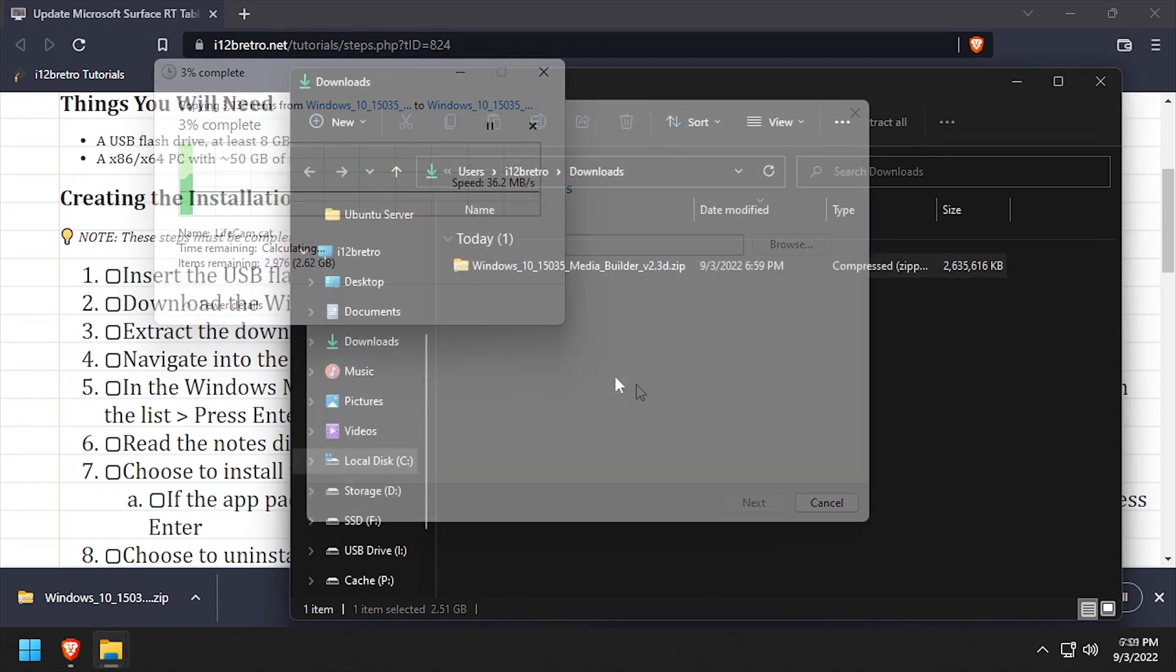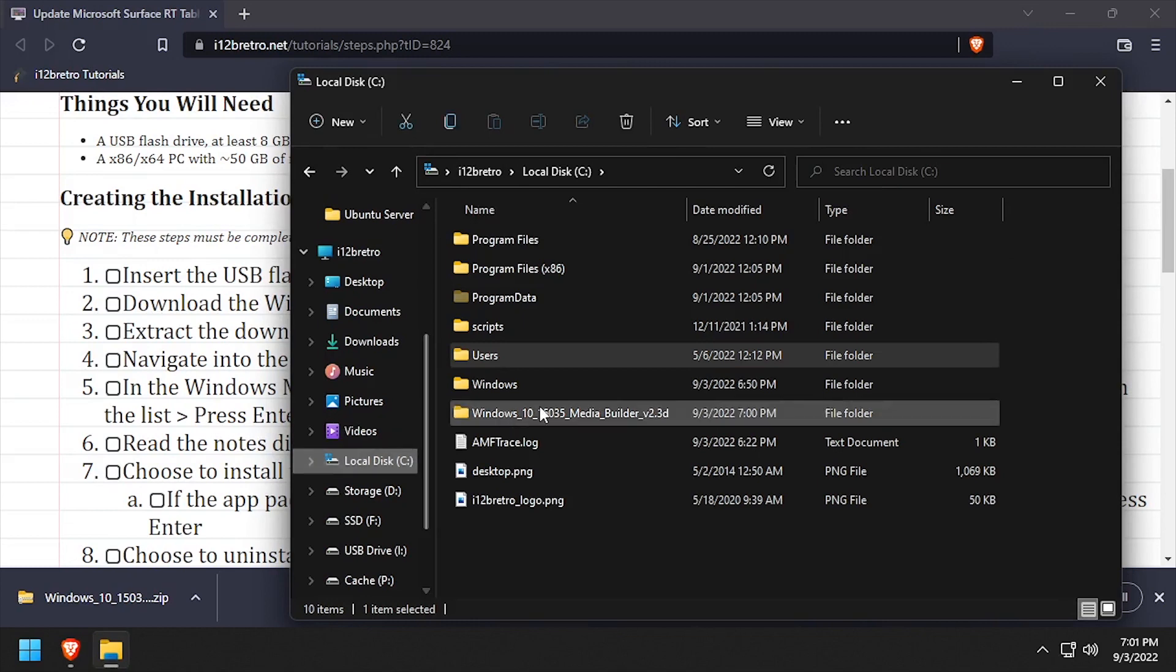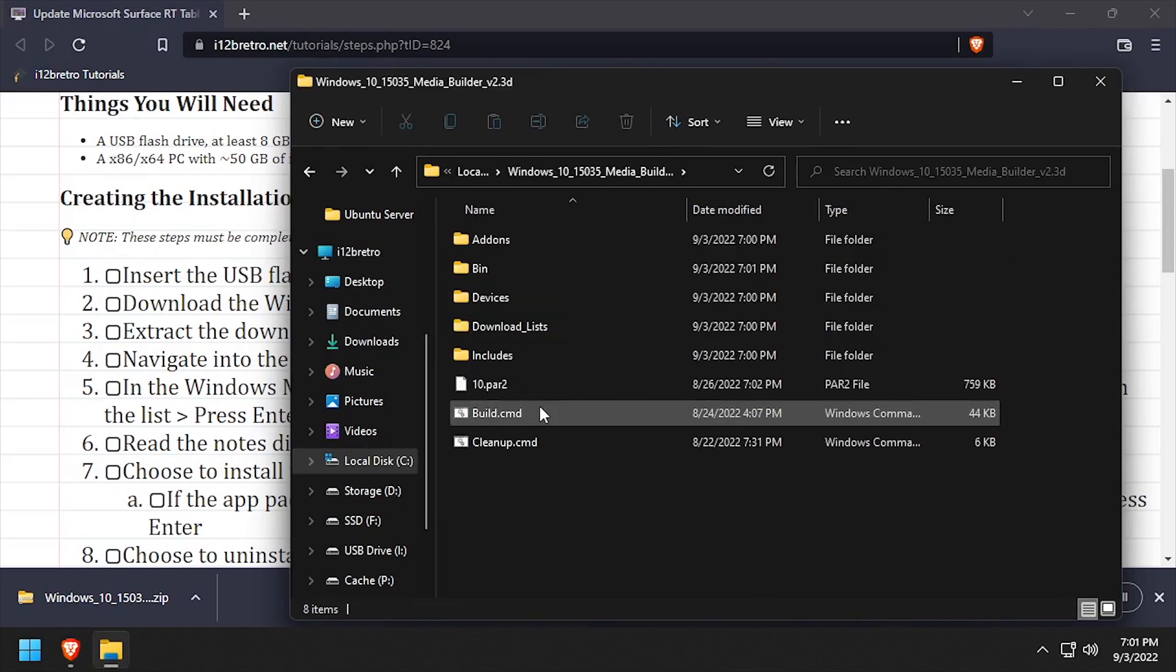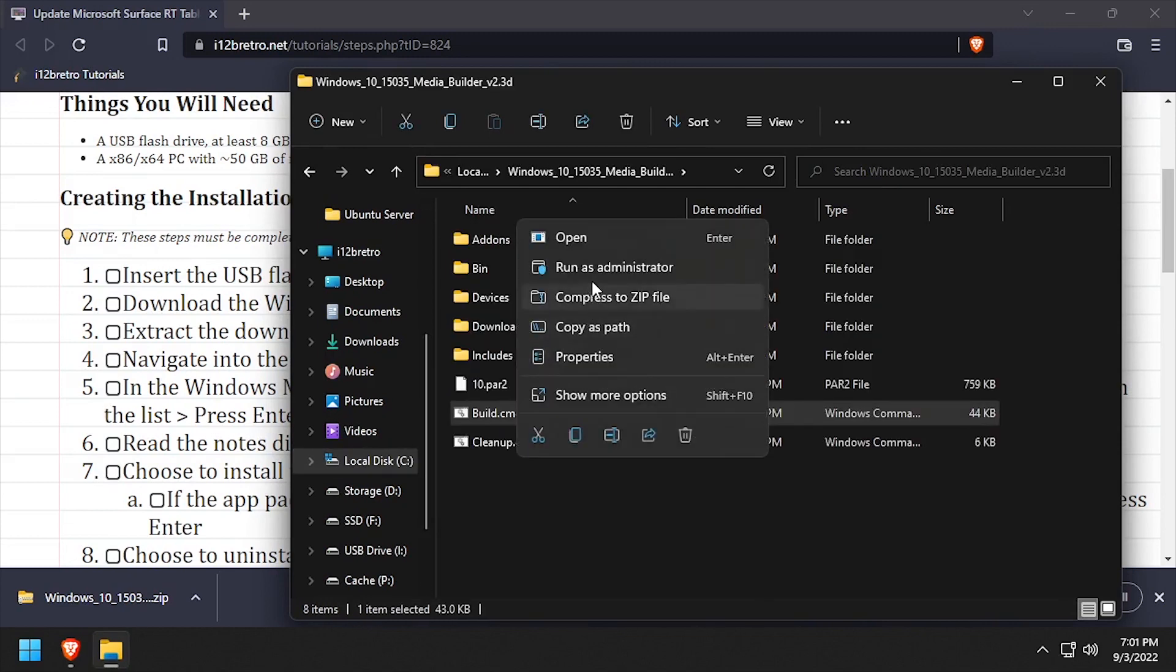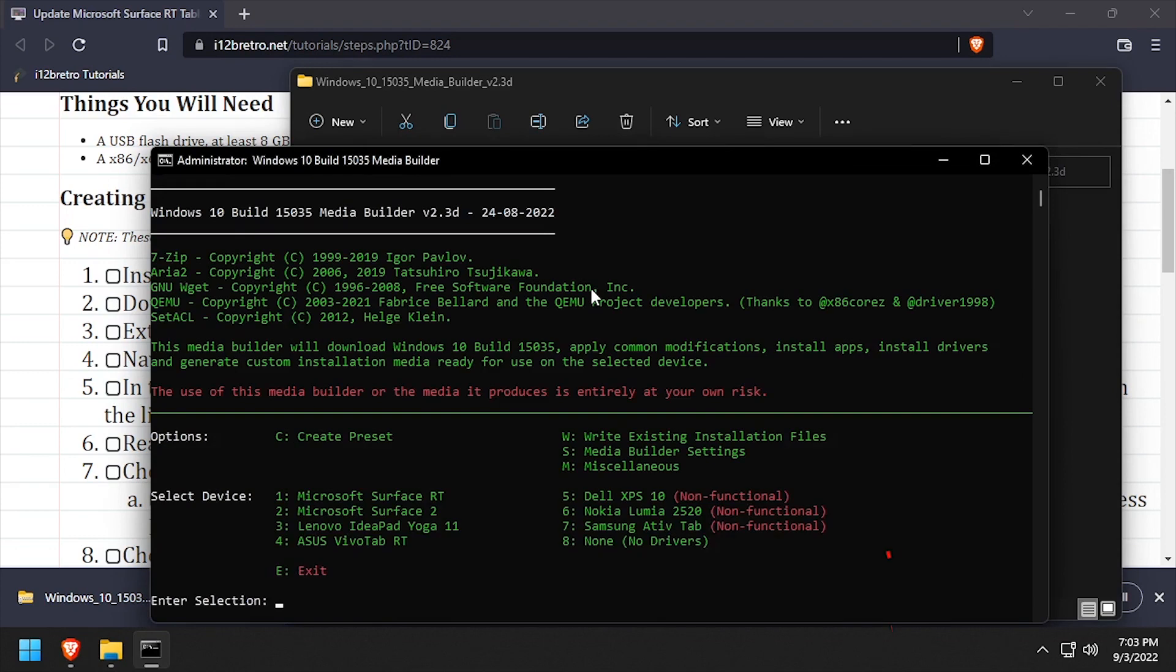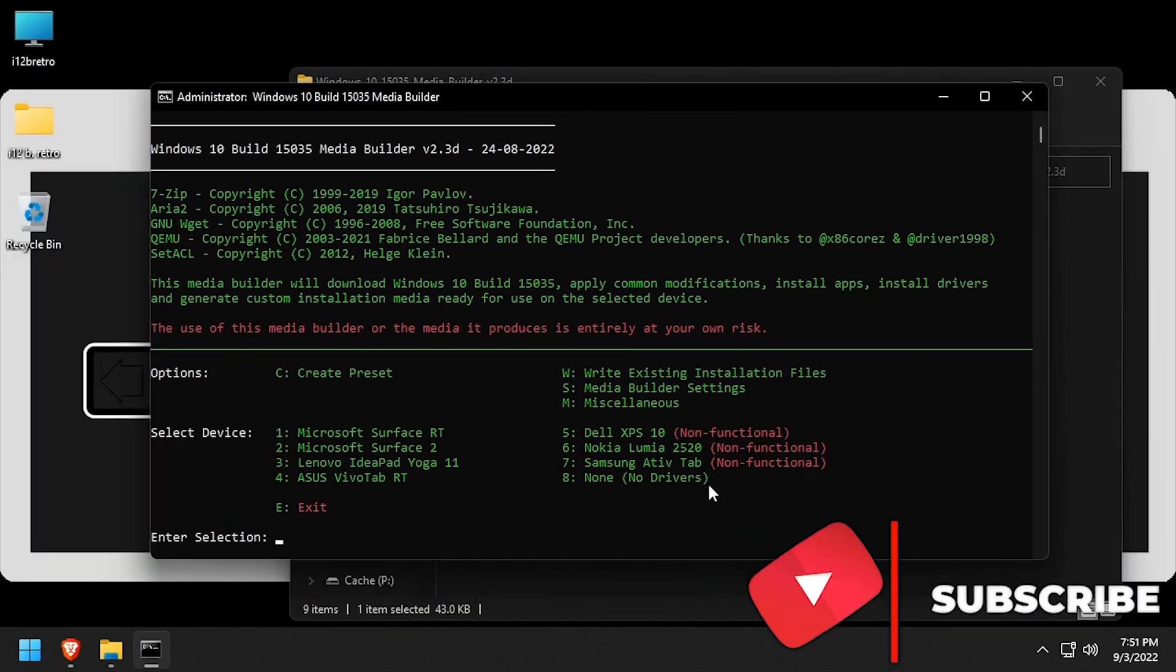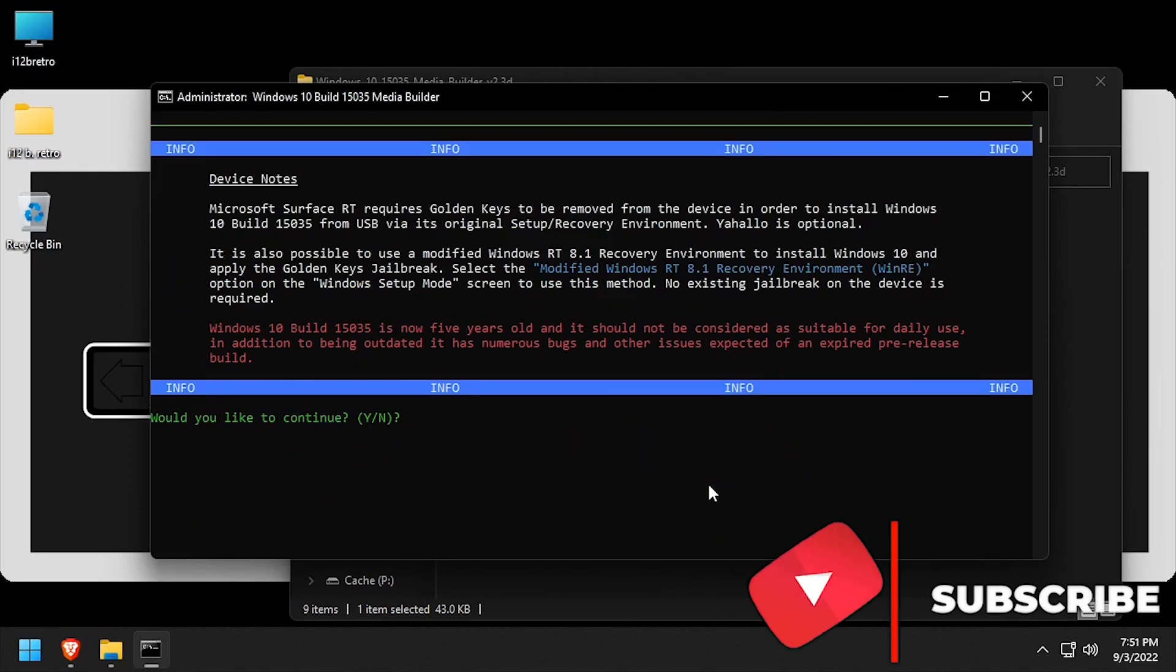In File Explorer, navigate to the extracted folder, then right click build.cmd and run as administrator. Carefully review the list of devices and enter the number that corresponds with the target device. Review the notes and warnings for the device, and if you wish to continue, type Y and press enter.